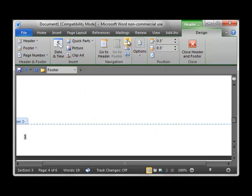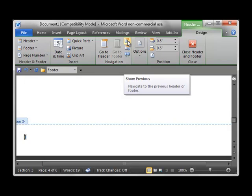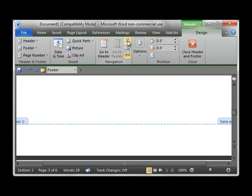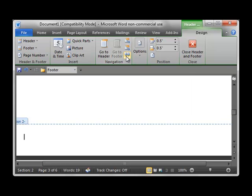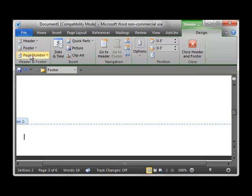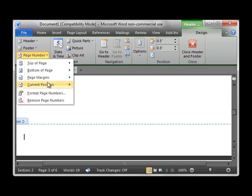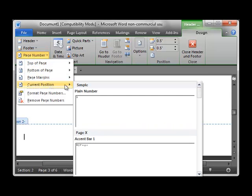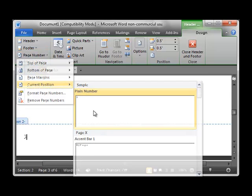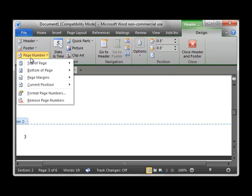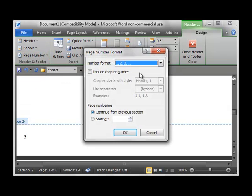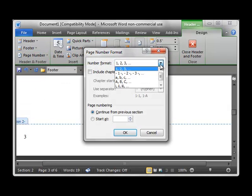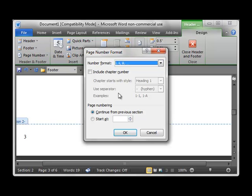Now we want to go to section 2 which is our table of contents and table of authority section. Clear the link to previous. Insert our page number. We want to do a couple of formatting changes here. We want to change these to Baby Romans. And of course we want them to start with little i.